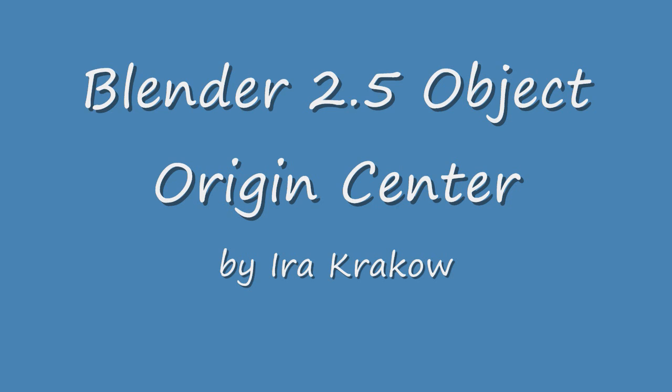In Blender 2.49, the origin was called the object center, although the problem is that the object origin is not always at the center, which can cause problems, as we'll see shortly.